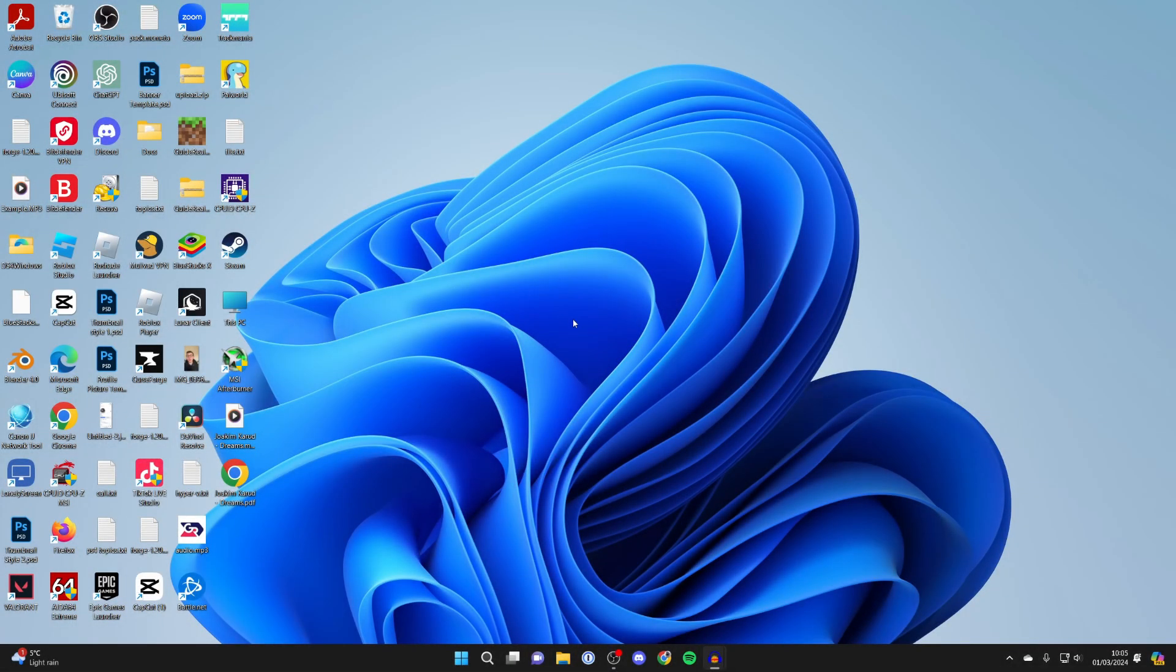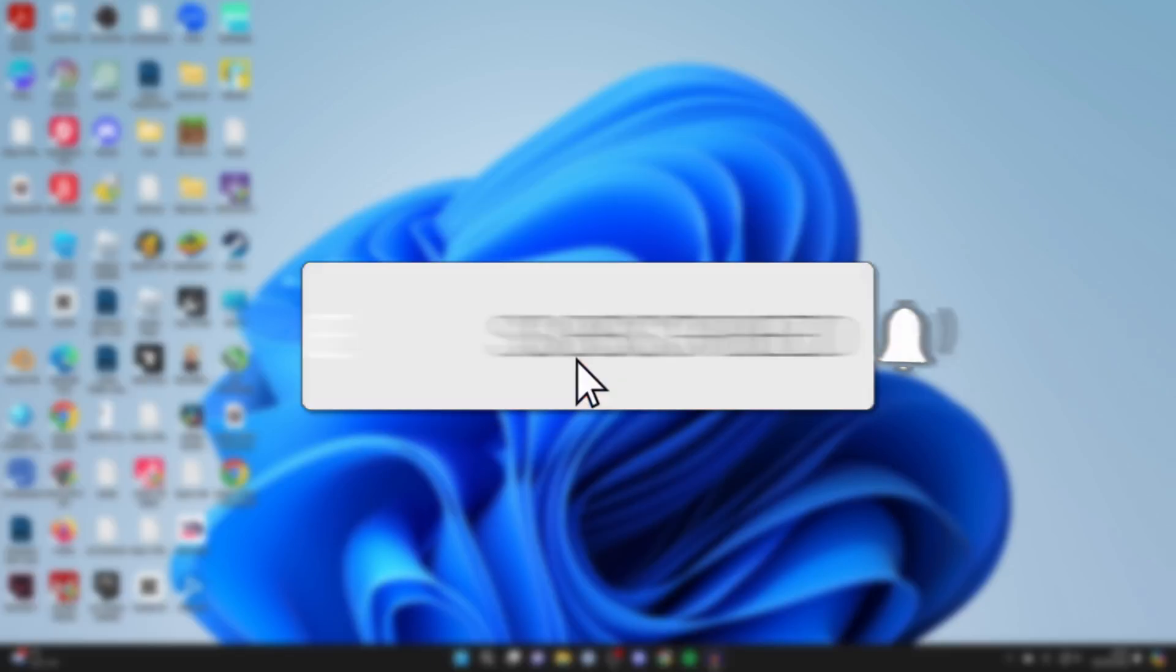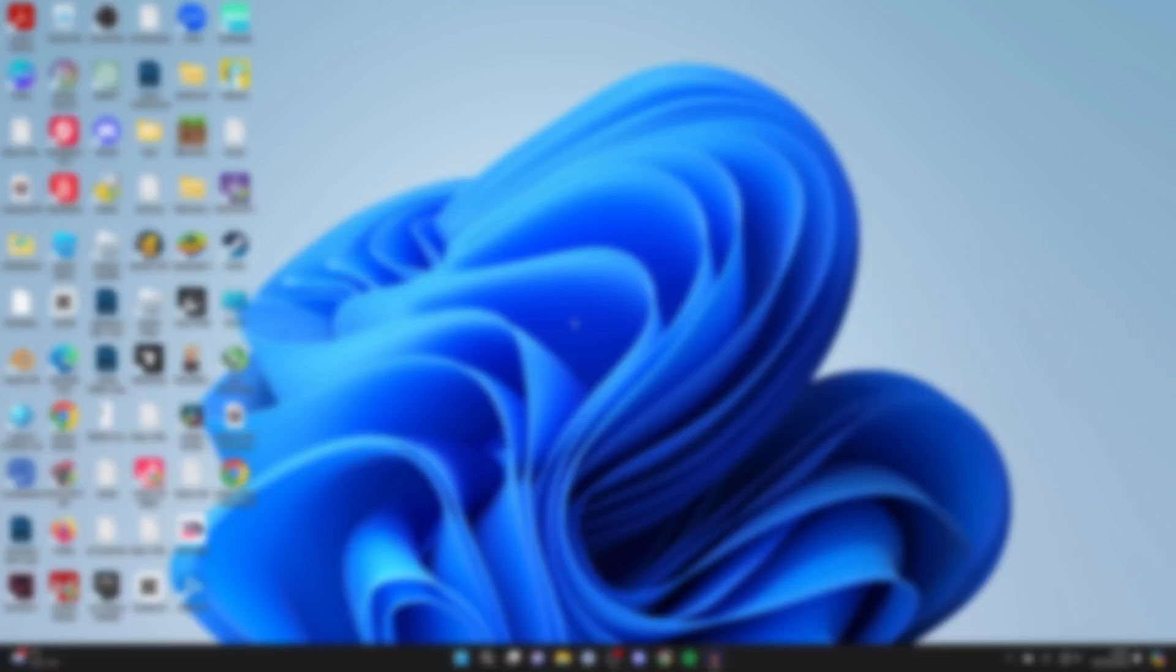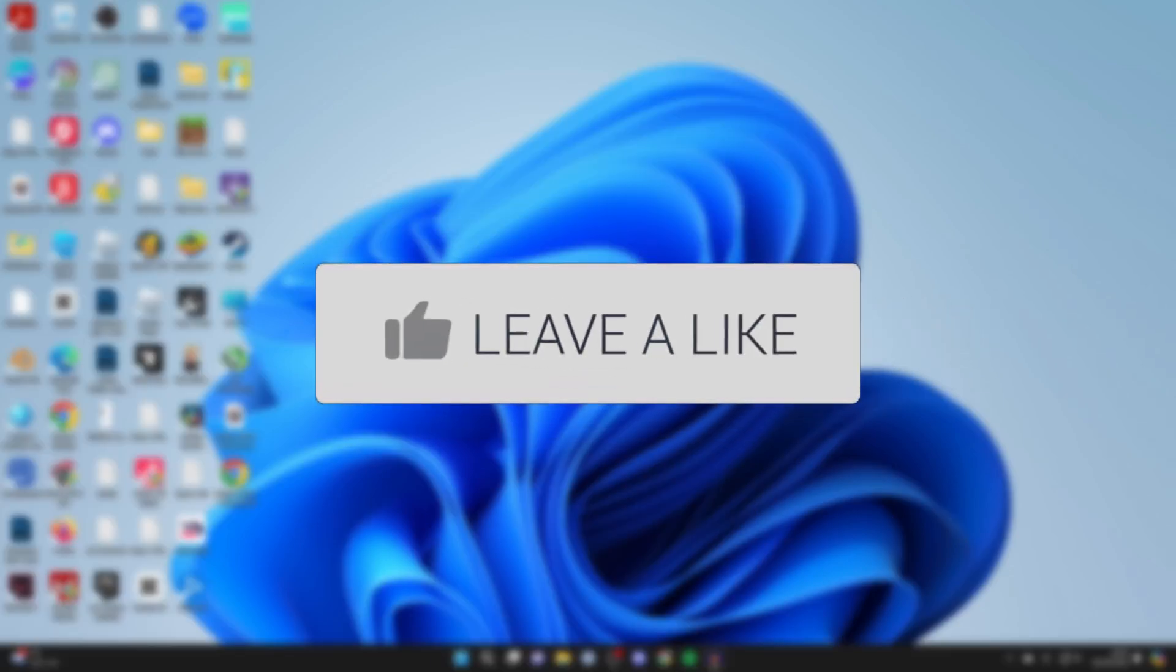We'll guide you through how to resize partitions in Windows so you can shrink them or extend them. If you find this guide useful, please consider subscribing and liking the video.